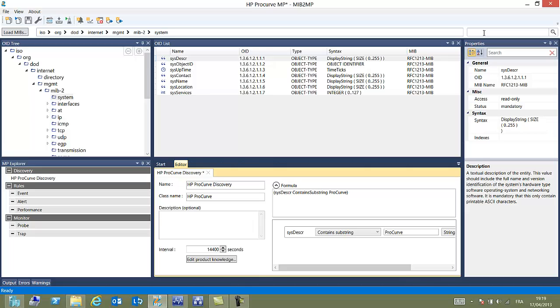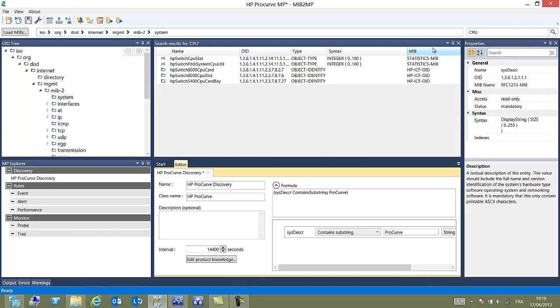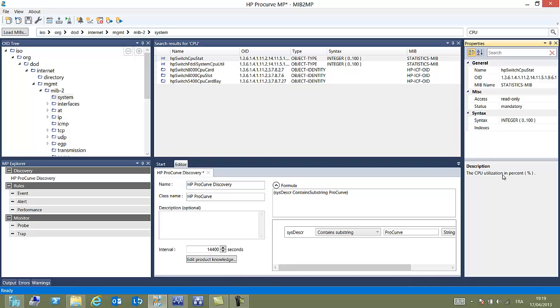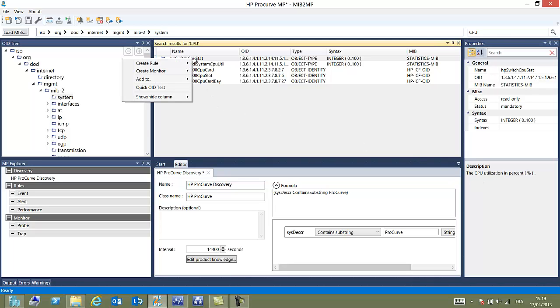So now I want to monitor properties from my device. I don't know exactly where this can be hidden in the OID tree. So I look for a CPU and look into the search. And here is one pretty good indicator, HP switch CPU stat. And I find it interesting to create a rule based on that.